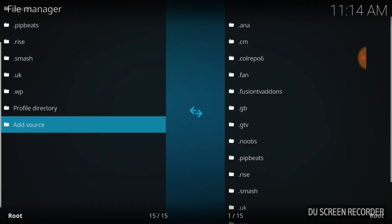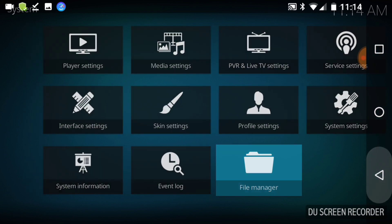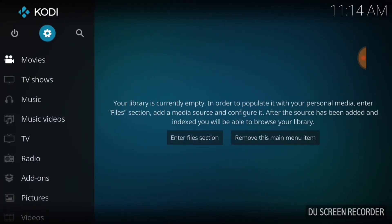If you entered it correctly, it's going to go right to this screen almost automatically — maybe a slight delay depending on your internet speed. It should go back to this screen like this. If you get a little error message, you might want to go back and check it. Now we're going to go back to the main screen and select Add-ons.